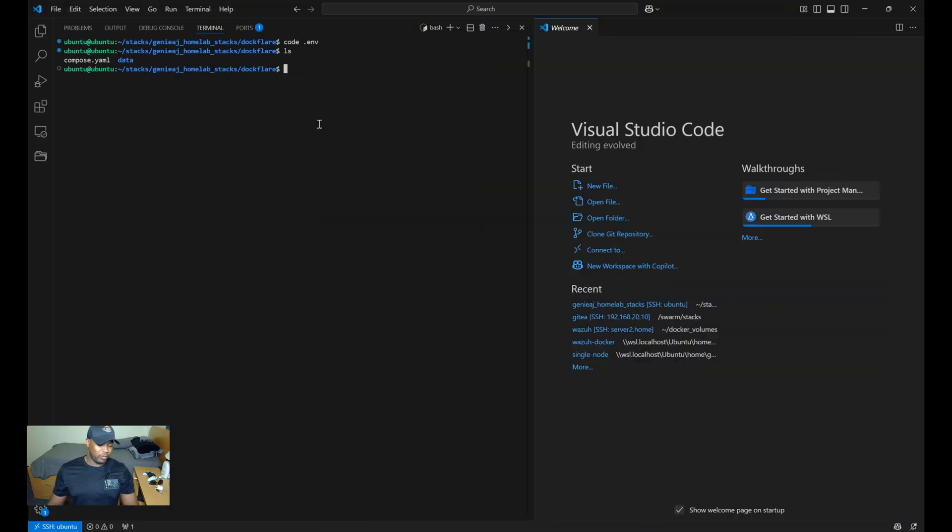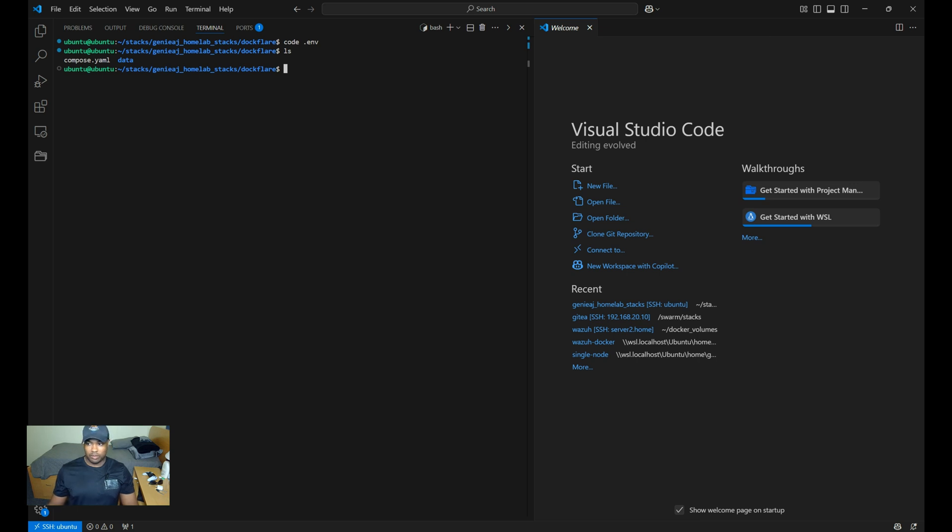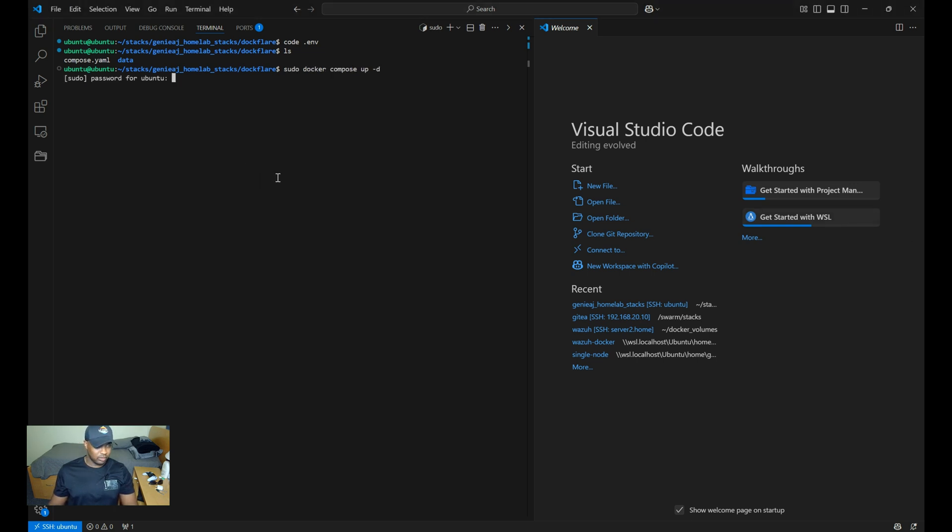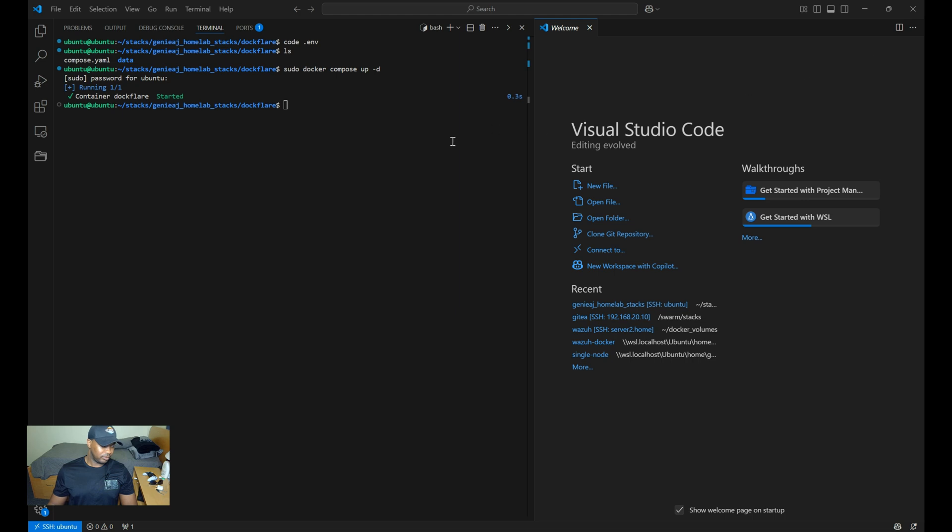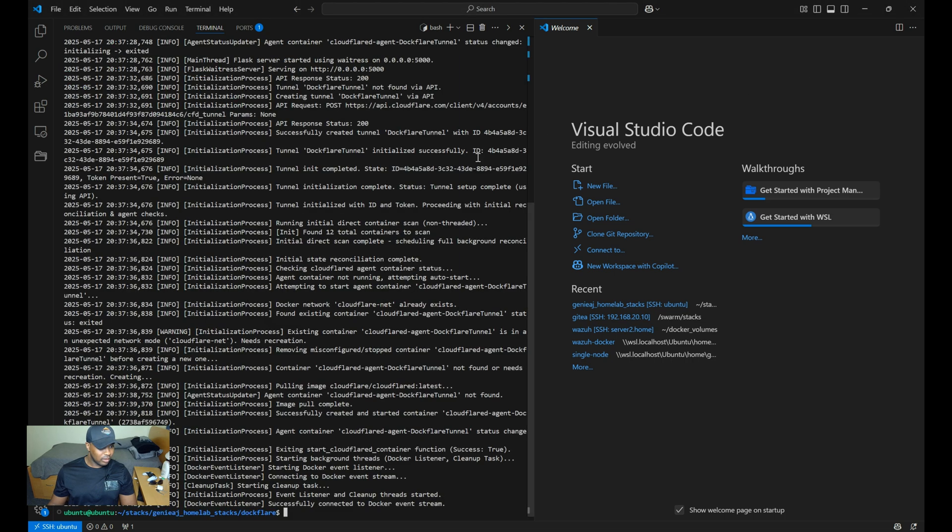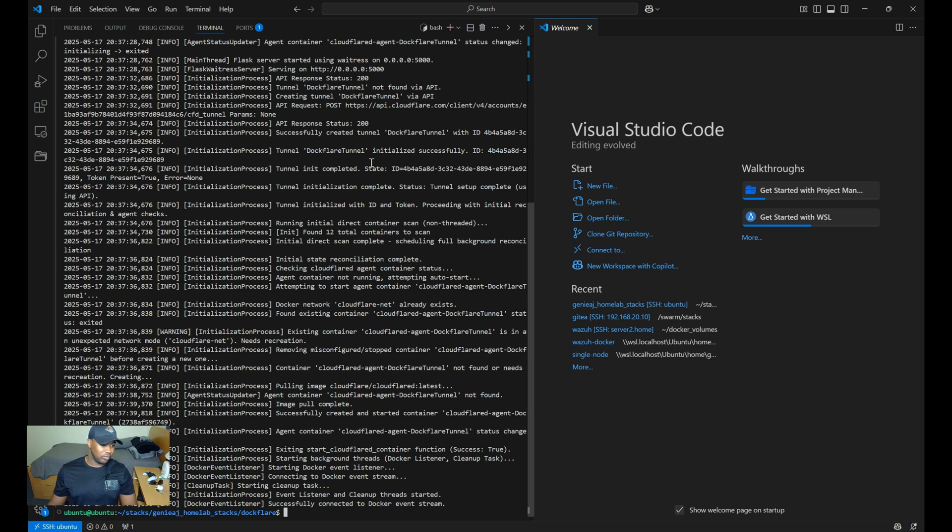So now that we have our environment variables set up, we can start the container and then try to access the main web UI page. So we'll run a sudo docker-compose up -d. Once the container starts, we can review the logs to make sure there are no errors. Okay, it looks good to me. So let's try to access the web UI now.